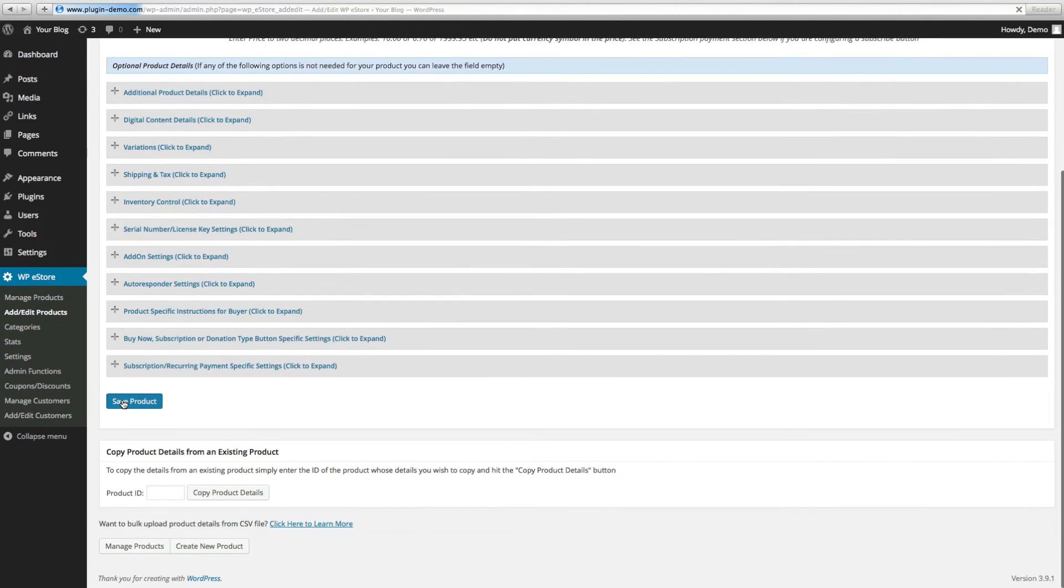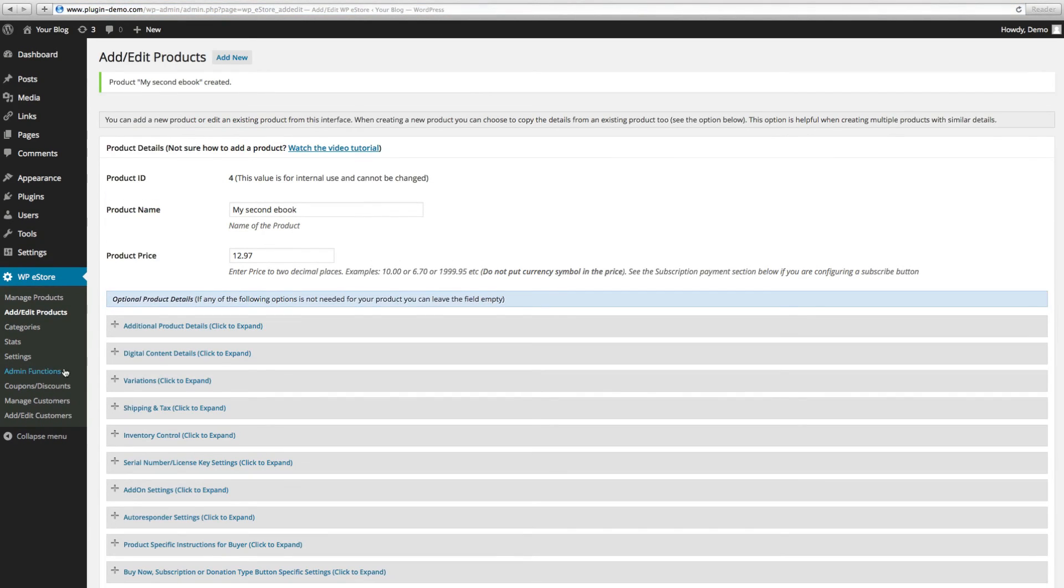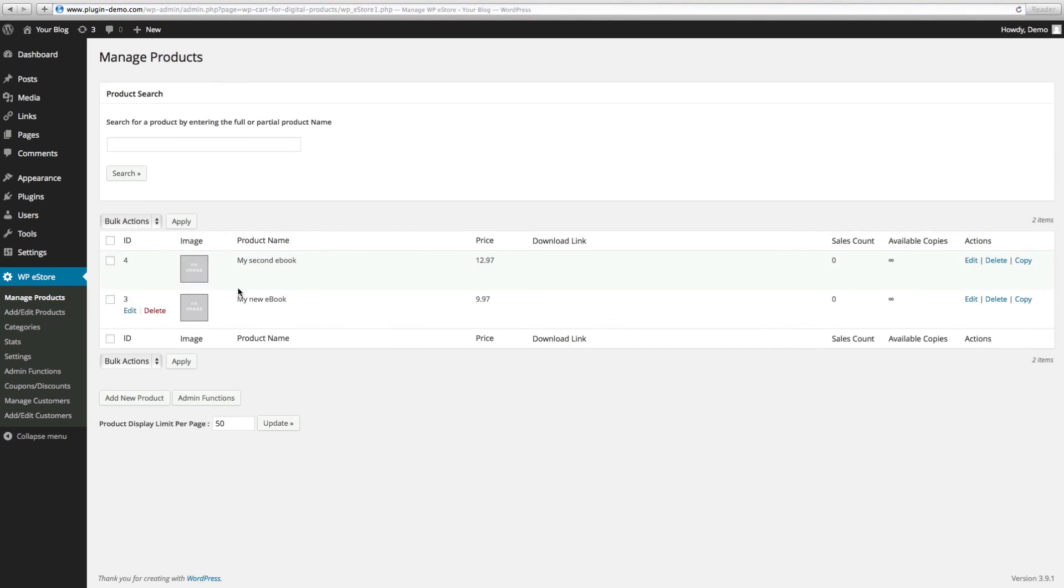To view your products and to make sure it was duplicated, you can go ahead and click on Manage Products on the left hand side and voila, you'll see your products there.